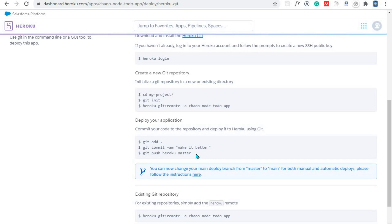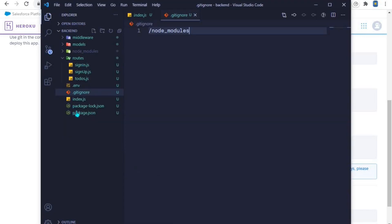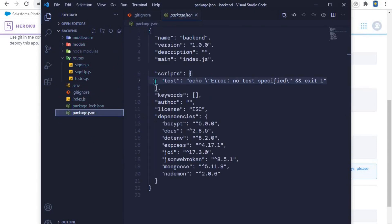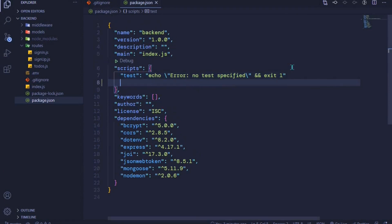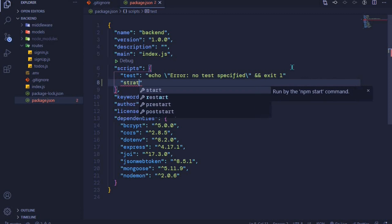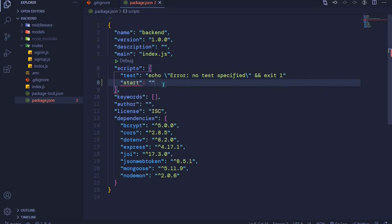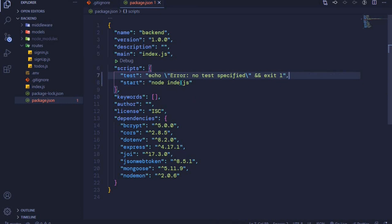Before we push the files, I remembered something we have not done — specifying a command to start our application when it's deployed to Heroku. If I come to my app here and open the package.json file, we need to write a script. One way is to write a start script: you add 'start' and then specify the command — 'node index.js'. This tells Heroku which command to run so our application runs correctly.